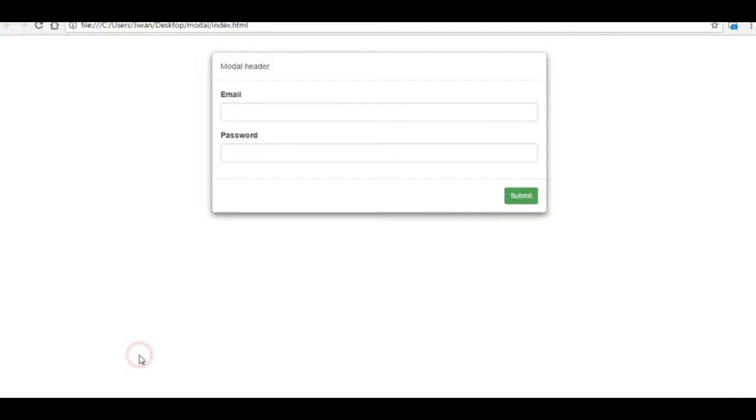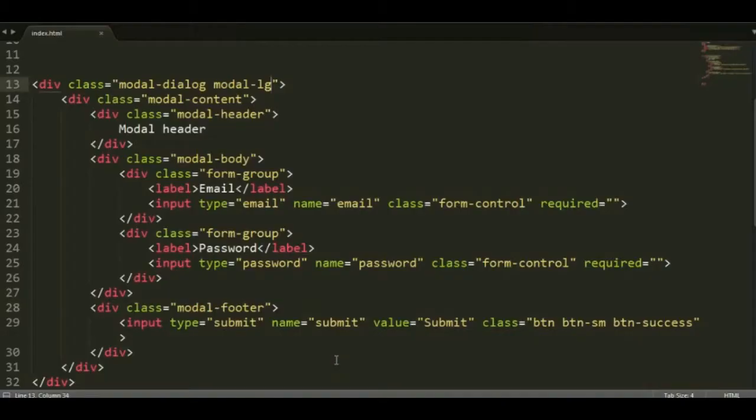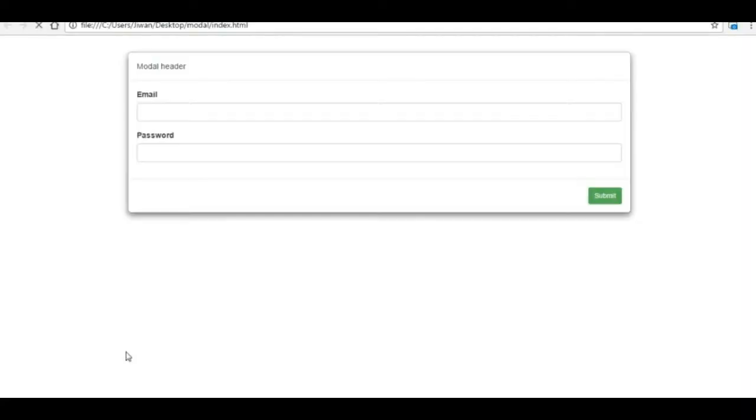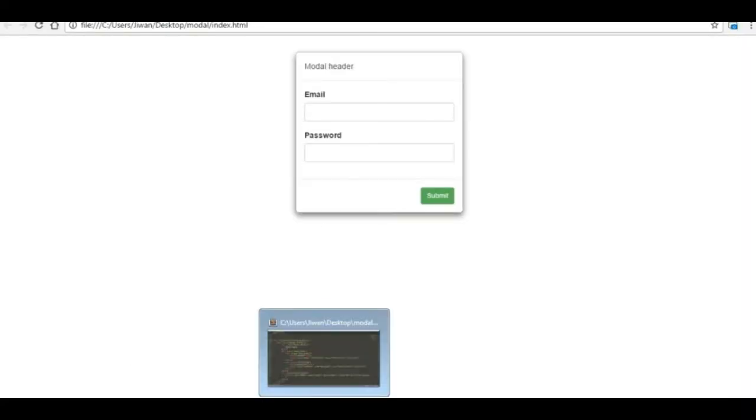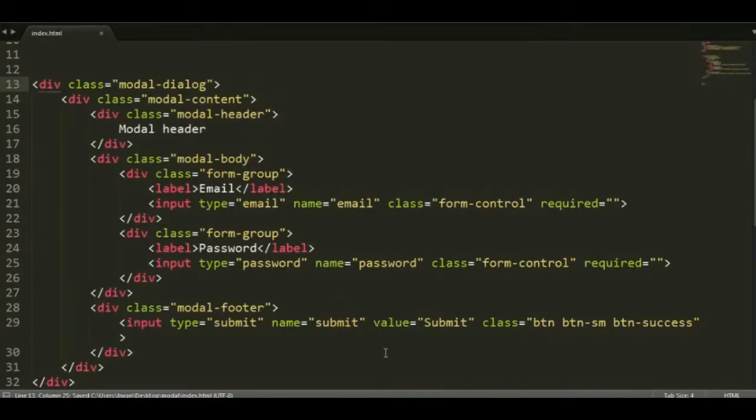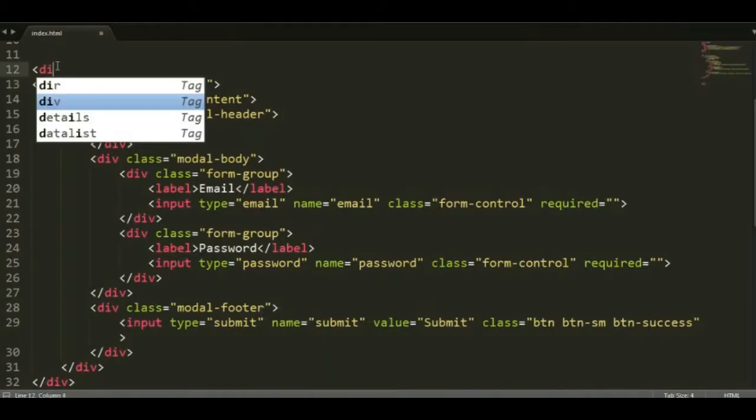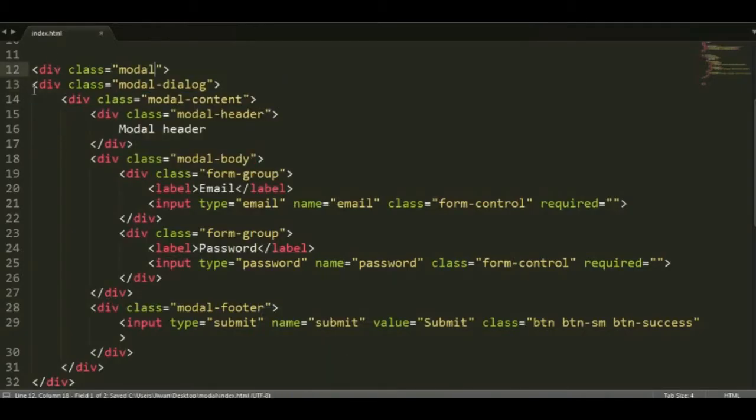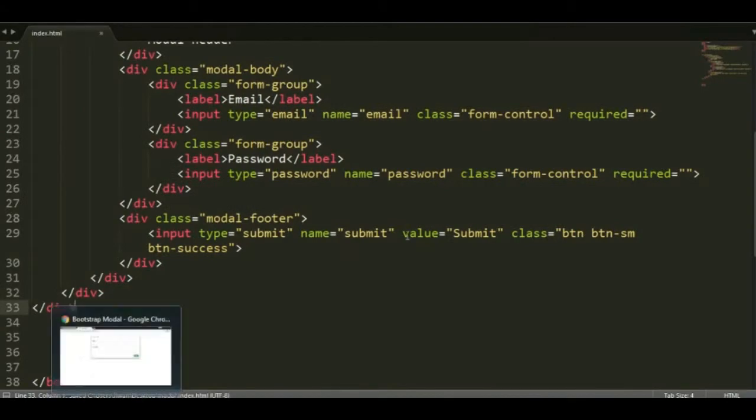If you want bigger you can use modal-lg behind that so the modal gets bigger. If you want smaller you can use modal-sm, and if you want the medium you don't need to use modal-md because the default will be the medium size. All right, so let's add the class modal and that will prevent the modal from being displayed.